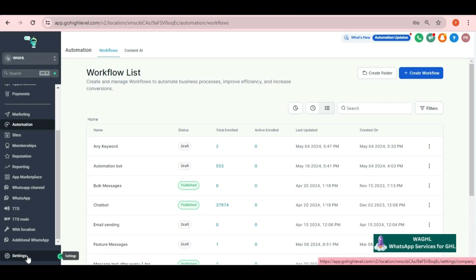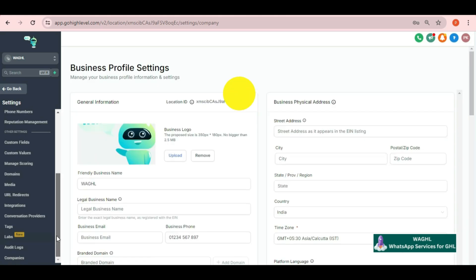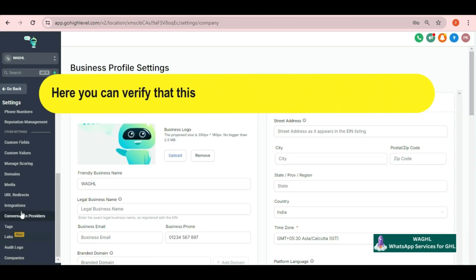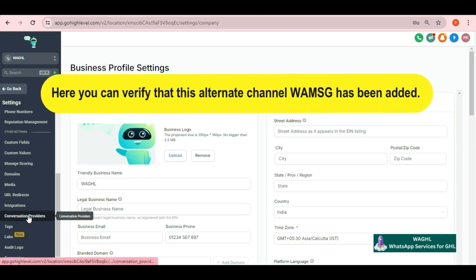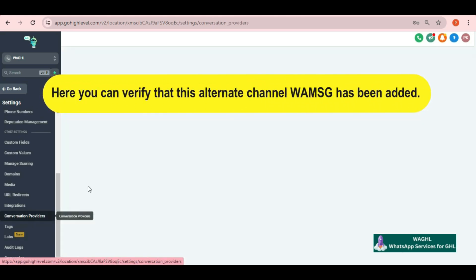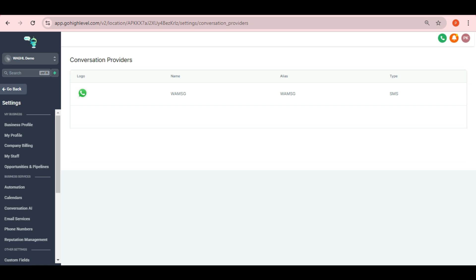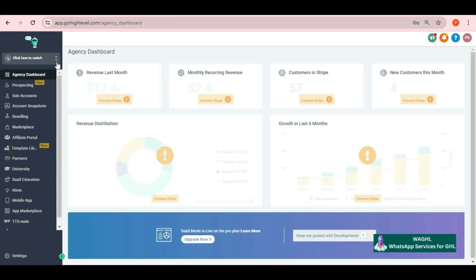And here under the settings you can verify that this alternate channel WAMSG has been added or not. For this you need to find the option conversation provider in the settings. Click on that and you will see the added conversation channel here.